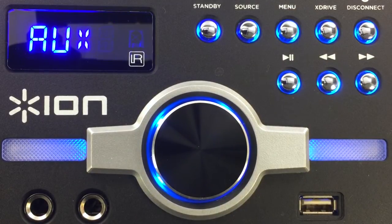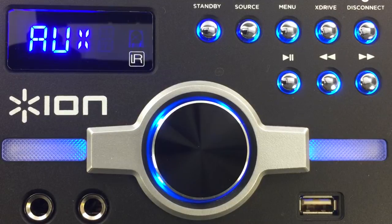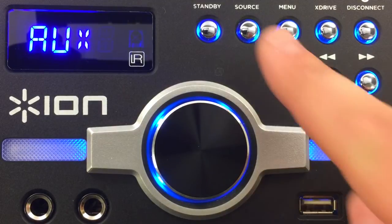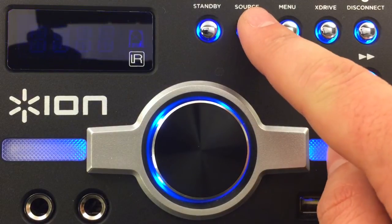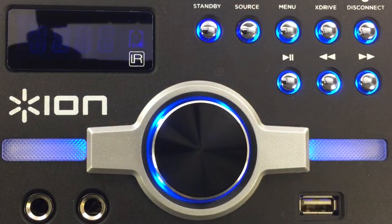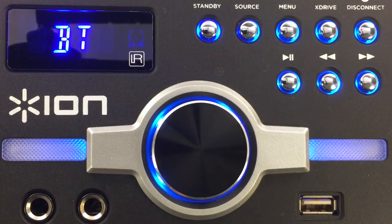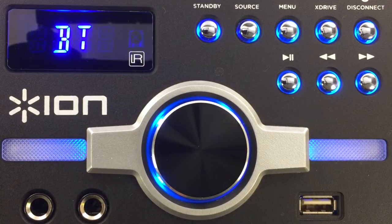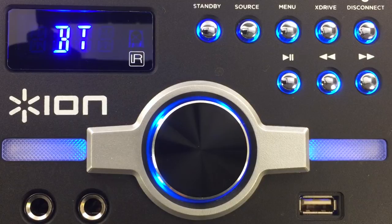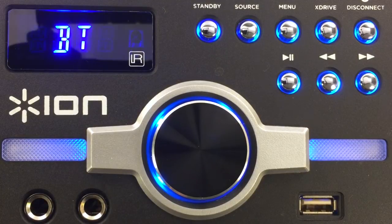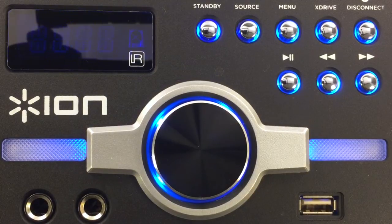To connect your Bluetooth device to Megaparty Express, use the source button to select Bluetooth. On your Bluetooth device, select Ion Megaparty X and connect. Once connected, you'll hear the confirmation sound. You'll hear a higher pitch sound when you disconnect your device.